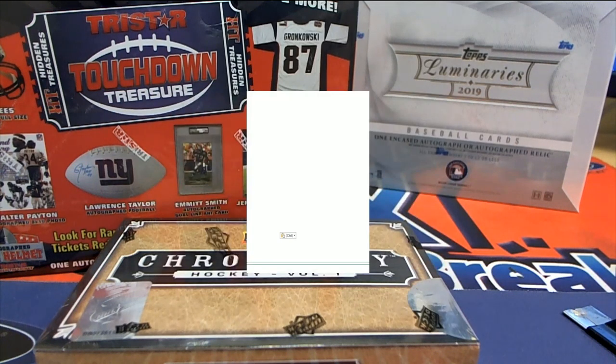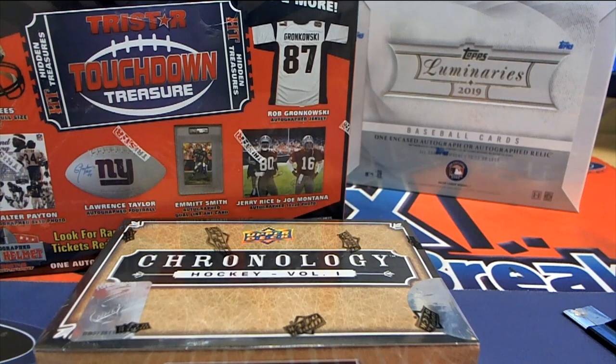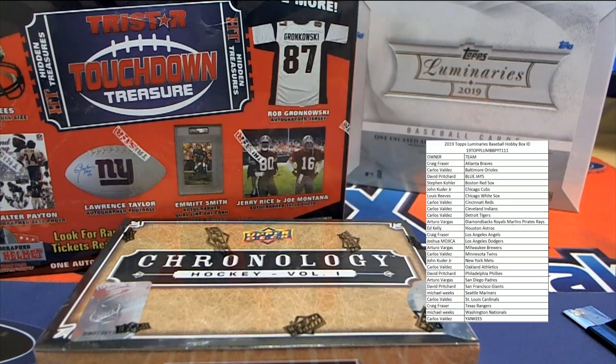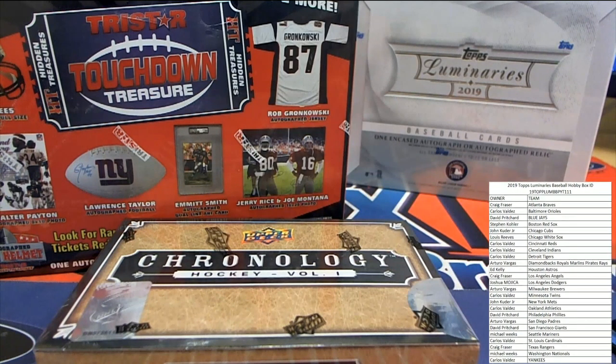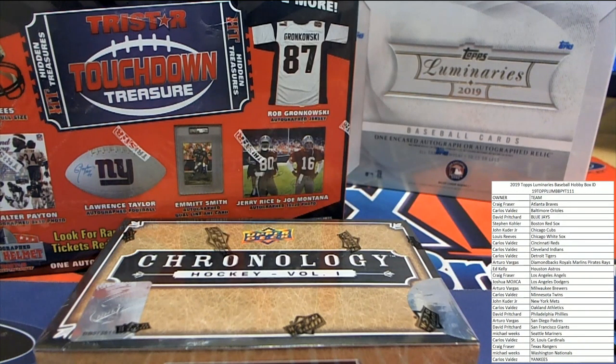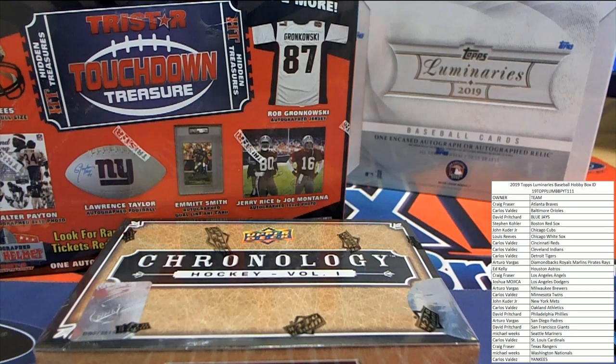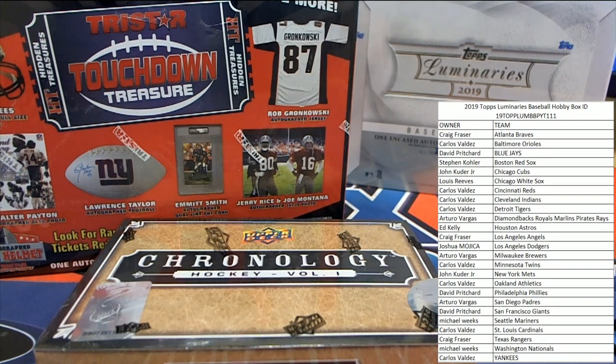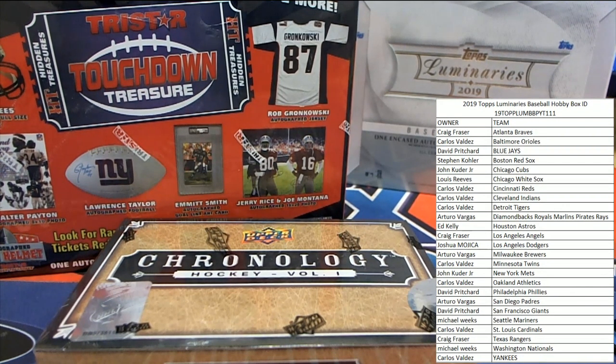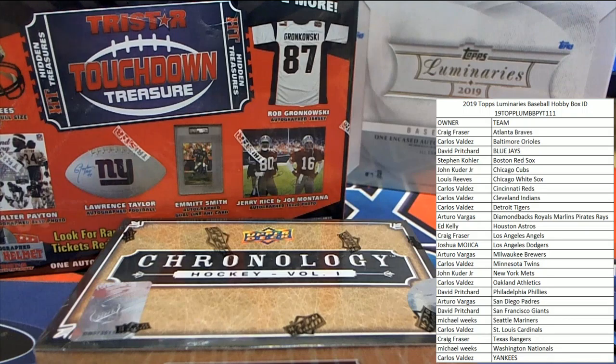Alright, good luck guys. Let me get some of these other boxes out of the way. Some of the other great breaks we got going on tonight, including our TriStar Mini Helmets, helping guys win some teams for next week's promo.